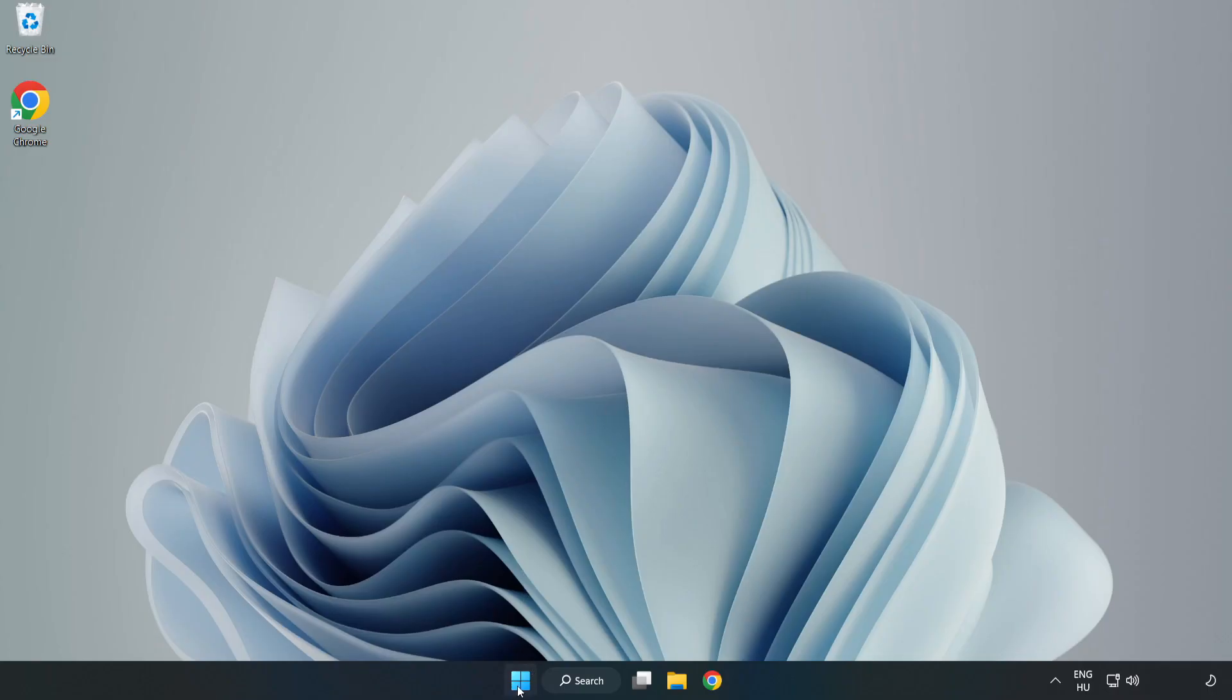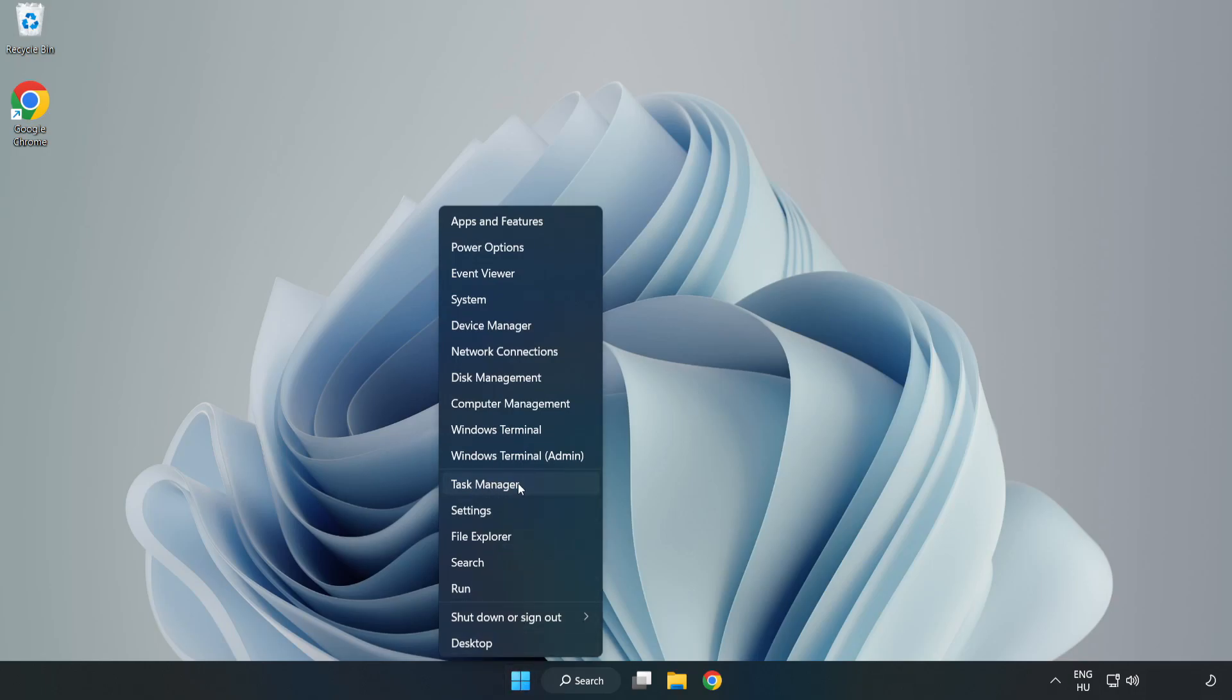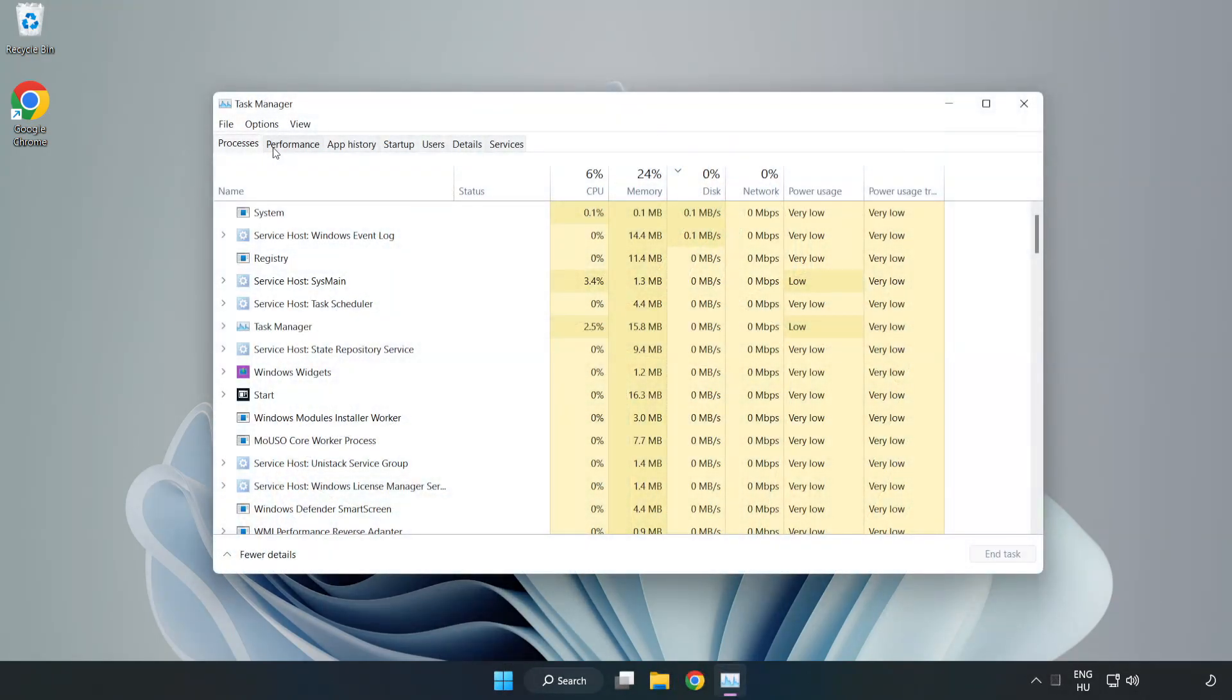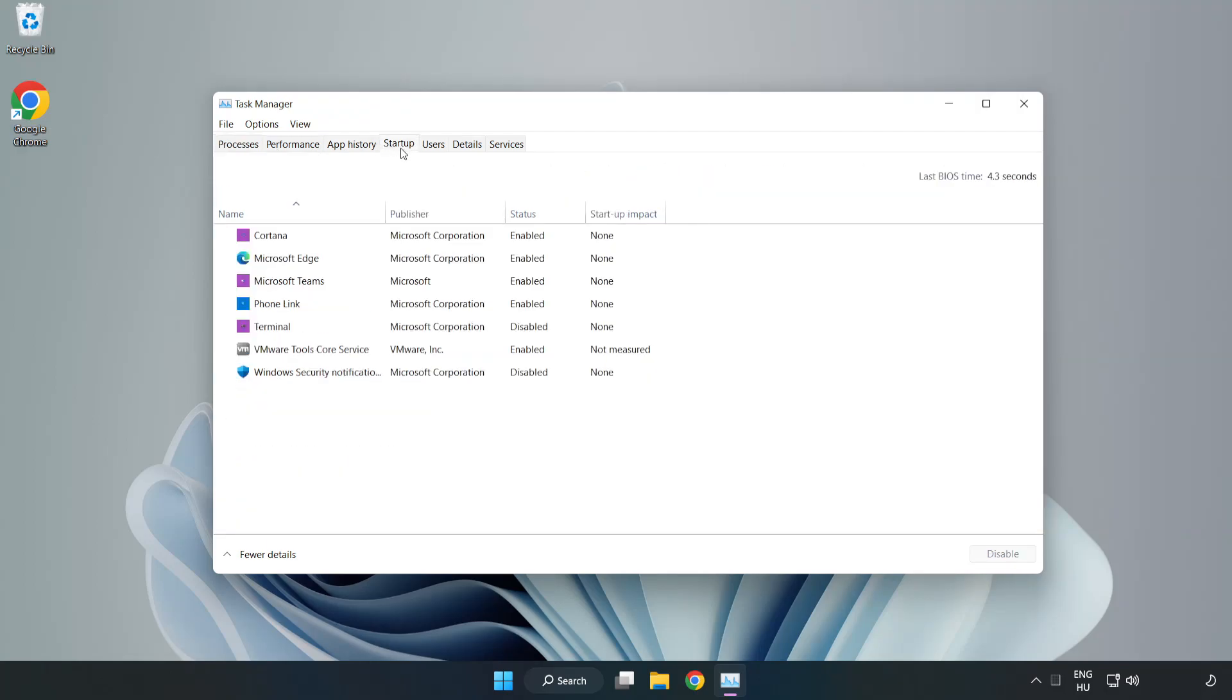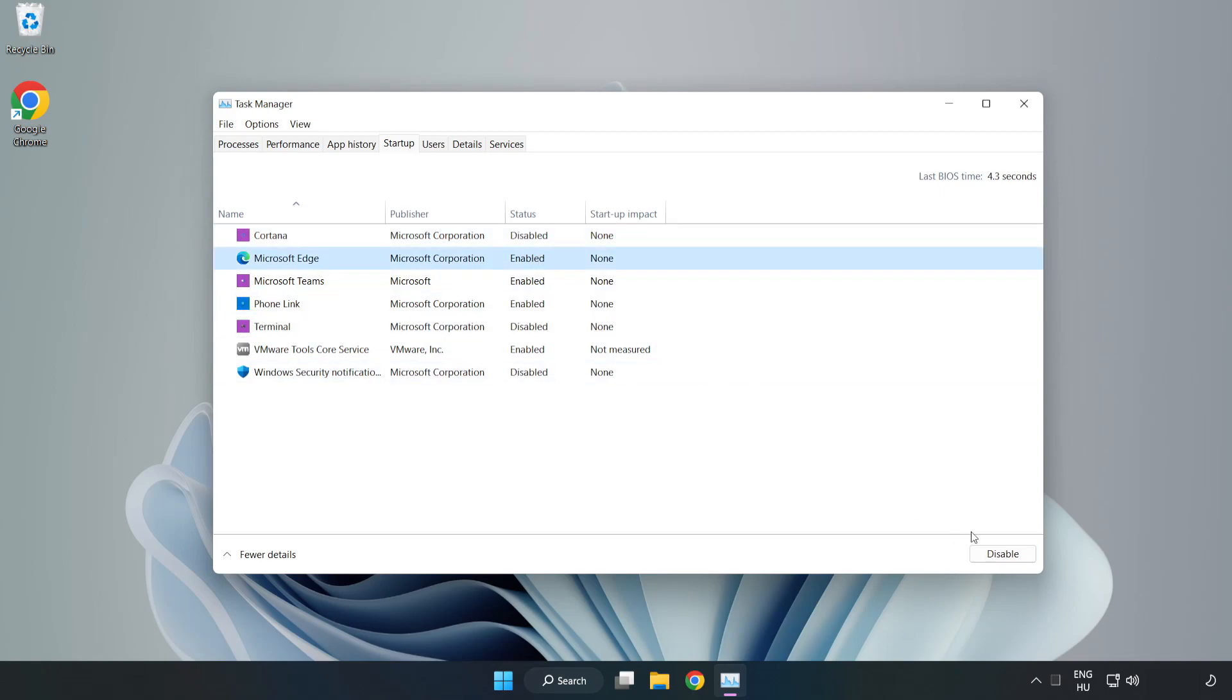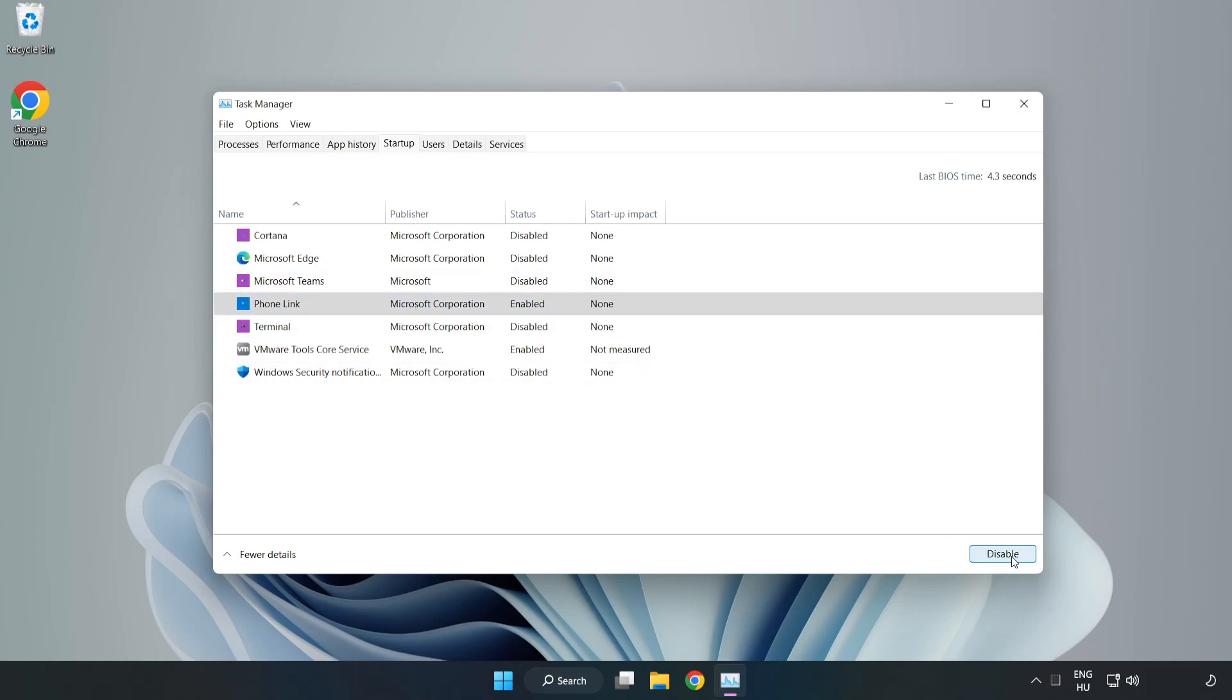Open Task Manager. Click Startup. Disable not used applications. Close window.